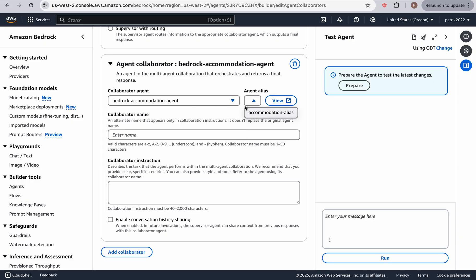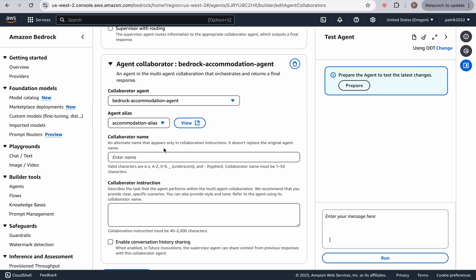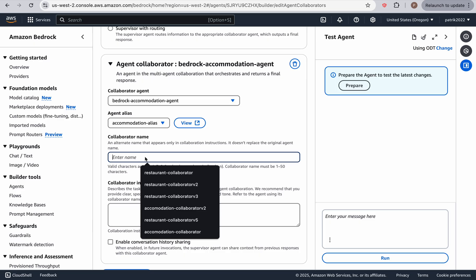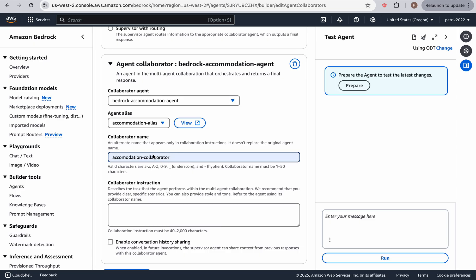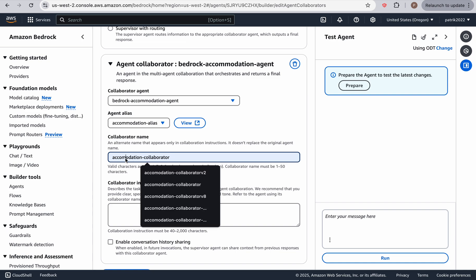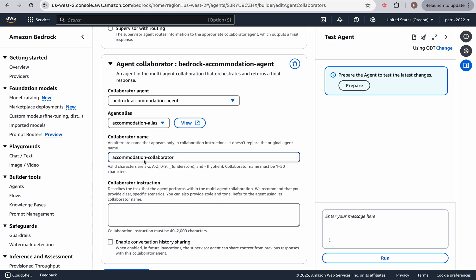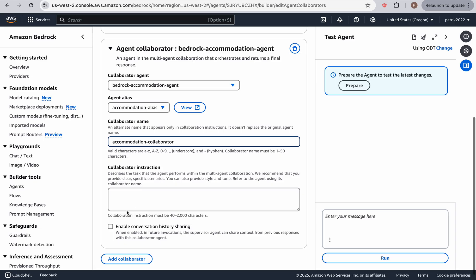And over here, we can add agents. So I'm going to add the accommodation agent with the given alias. And remember, with version control, this is where you could try out which version you want to play with. Okay. And I'm going to call this accommodation collaborator. The only reason why I have so many pop ups, because I've created the course and I've been playing around with a lot of it. But let's just name this accommodation collaborator.